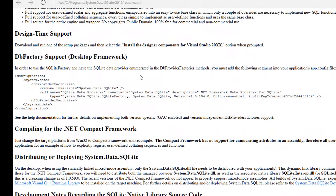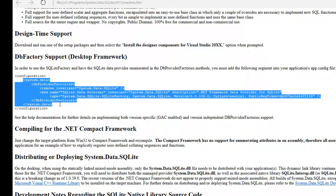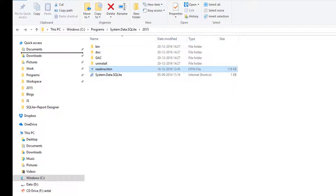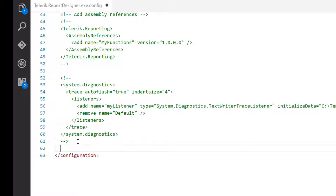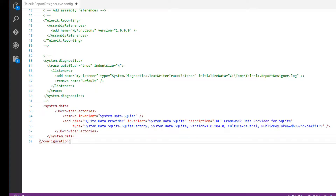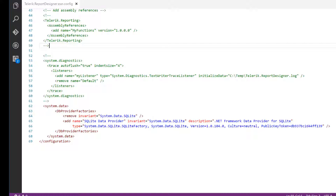The readme explains that you need to use the SQLite factory to have the SQLite data provider enumerated in the DbProviderFactory methods. The Telerik Reporting Standalone Designer uses the .NET DbProviderFactory method to enumerate all available providers. Copy the 'system > data' element from the readme, go back to the config file, and paste it just before the closing configuration tag. This registers SQLite Data Provider with the assembly system.data.sqlite and the factory class system.data.sqlite.SQLiteFactory. Save the exe.config file.